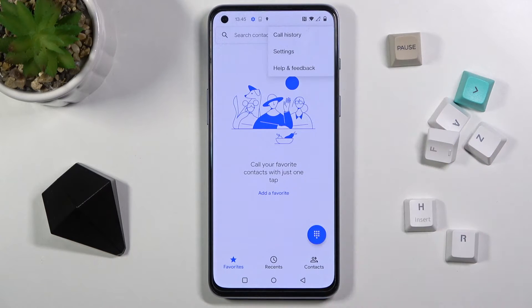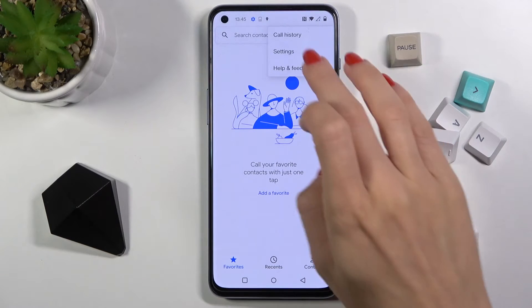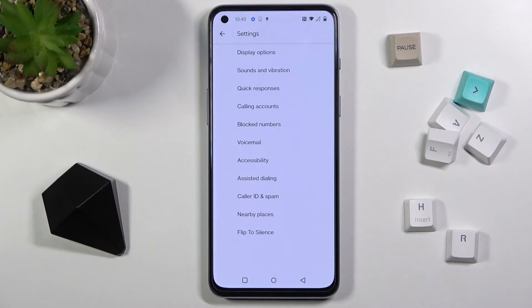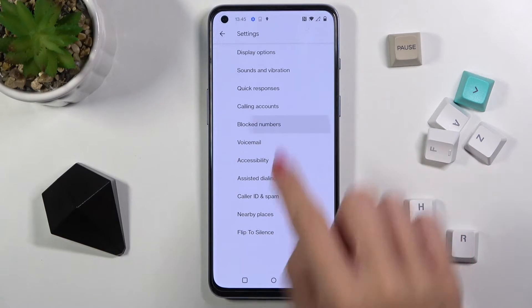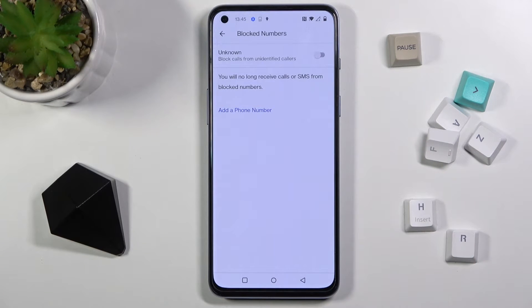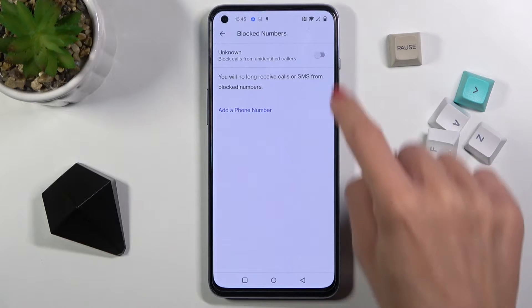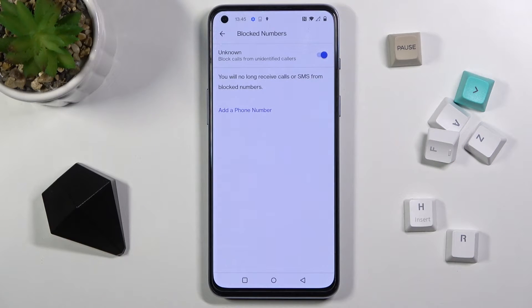Tap on the more icon right here, go to settings, and you will notice 'Blocked Numbers' — just click to open. At first, you can block all unknown callers if you want to by using this toggle switch.